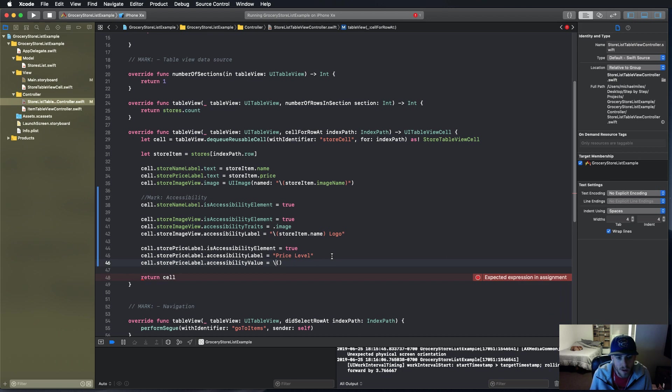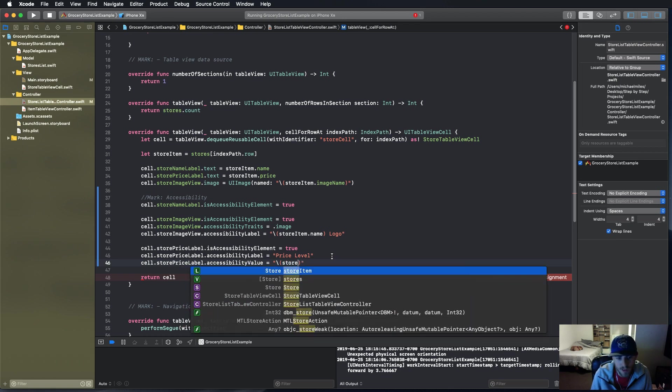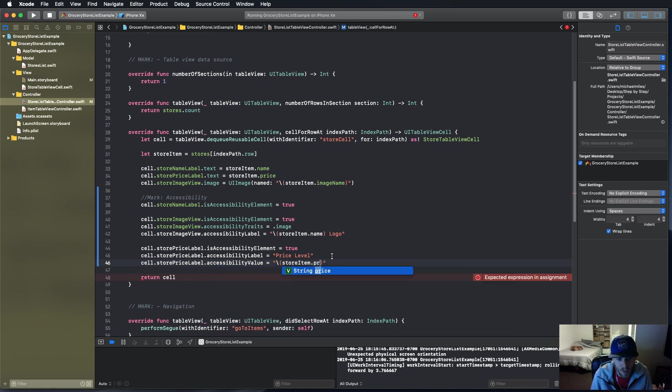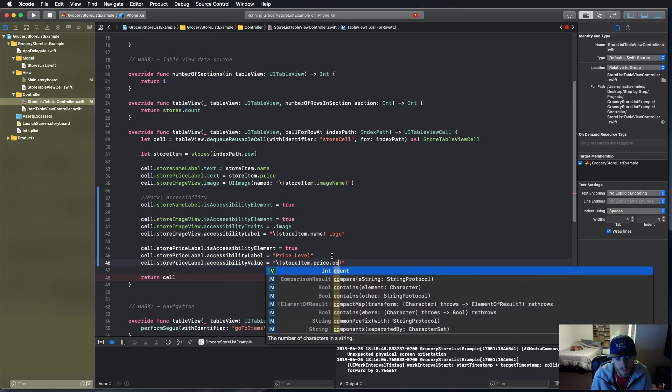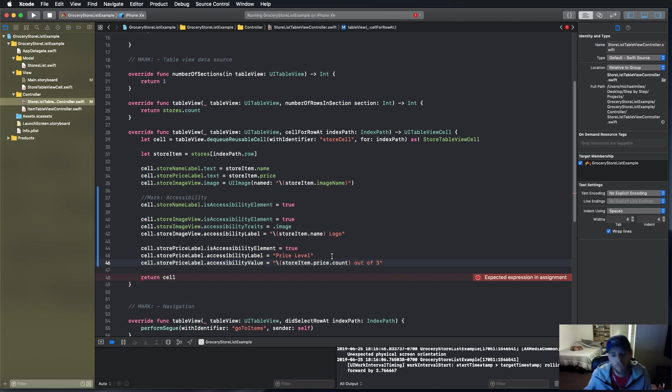We want to count the amount of characters in the string and we want to read that back to the user in a way that they'd understand. So we're going to say storeItem.price.count, which is going to count the items in the string, and we want to say 'out of three.'